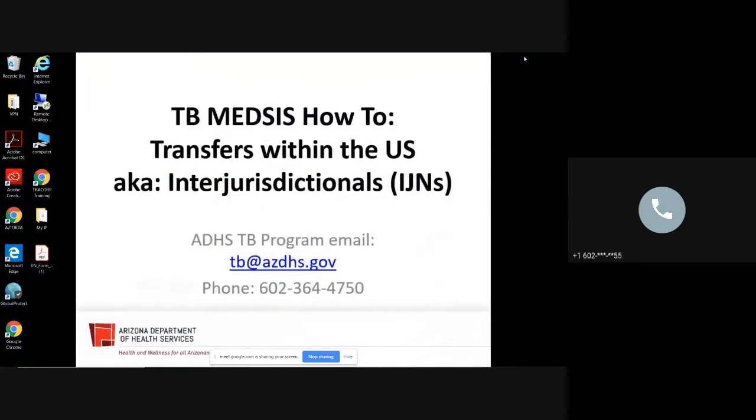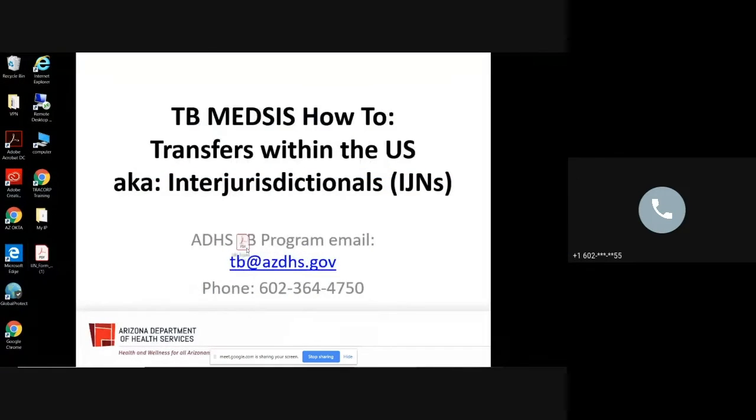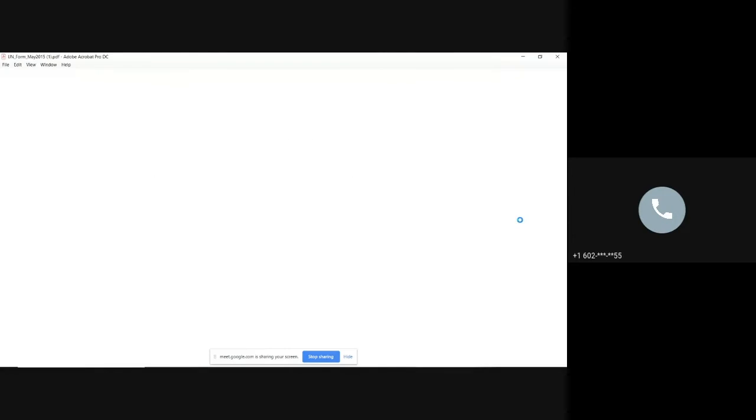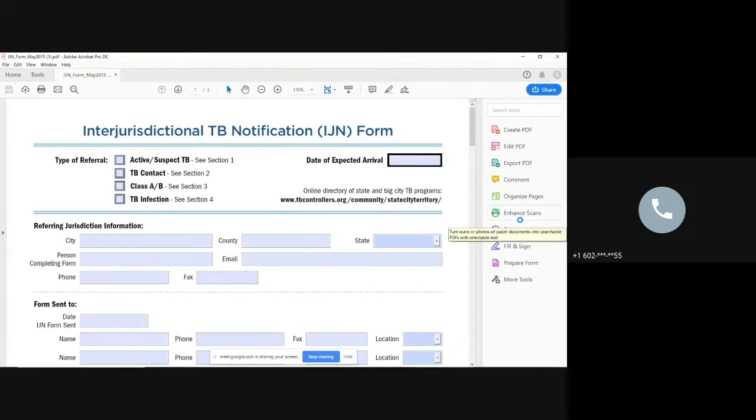And then you'd be going to your desktop. I'm going to go ahead and move it right over here. And this is what you would go ahead and fill out. So you'd fill everything out here.